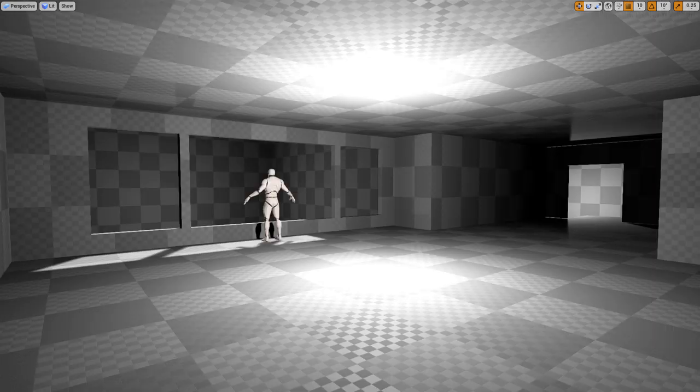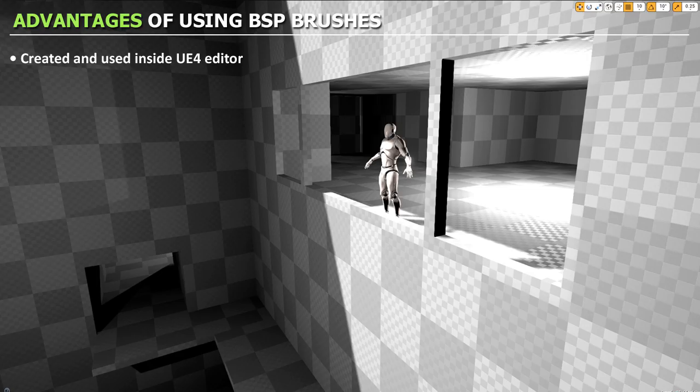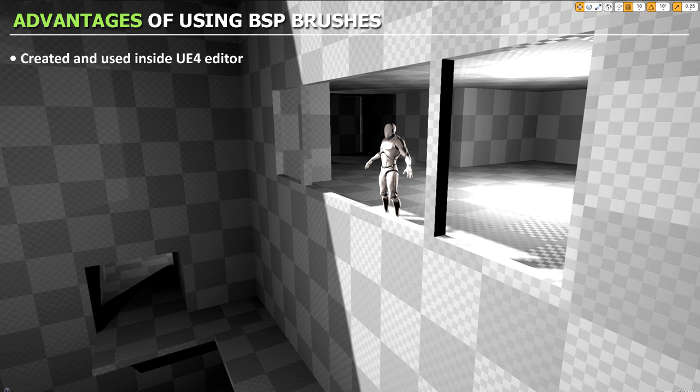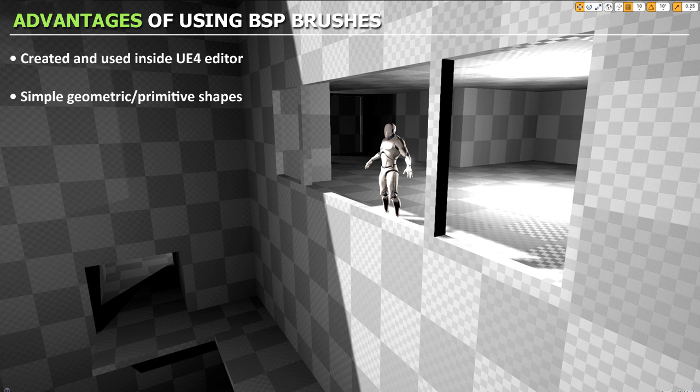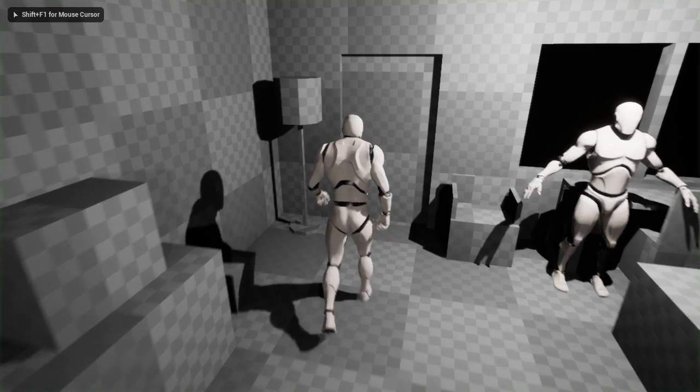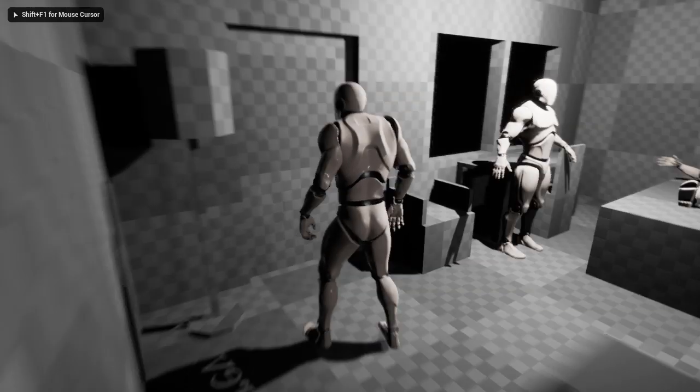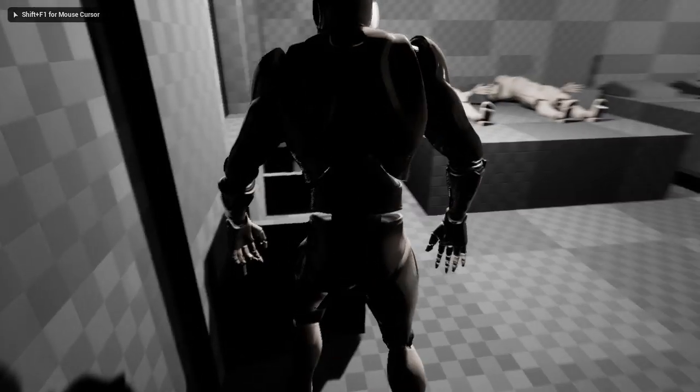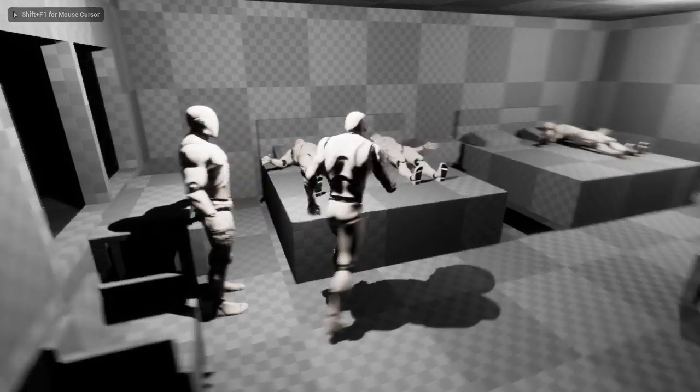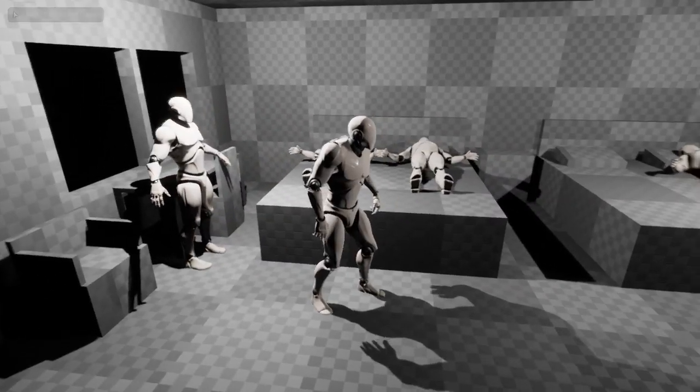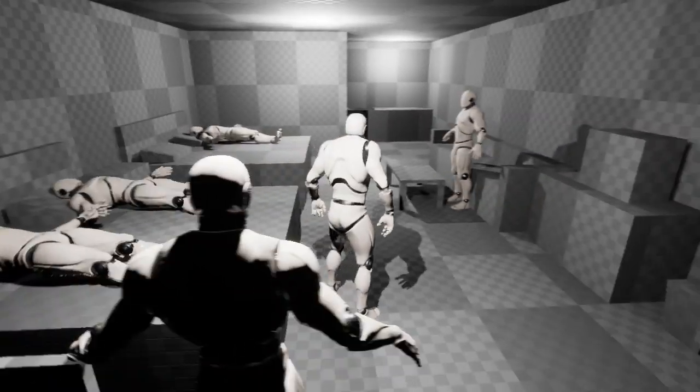Another advantage of BSP brushes is they give you simple geometric primitive shapes. And this is important because you don't get hung up on art pass, on detailing, before you even know if you want to spend the time to see if your idea is worth pursuing.